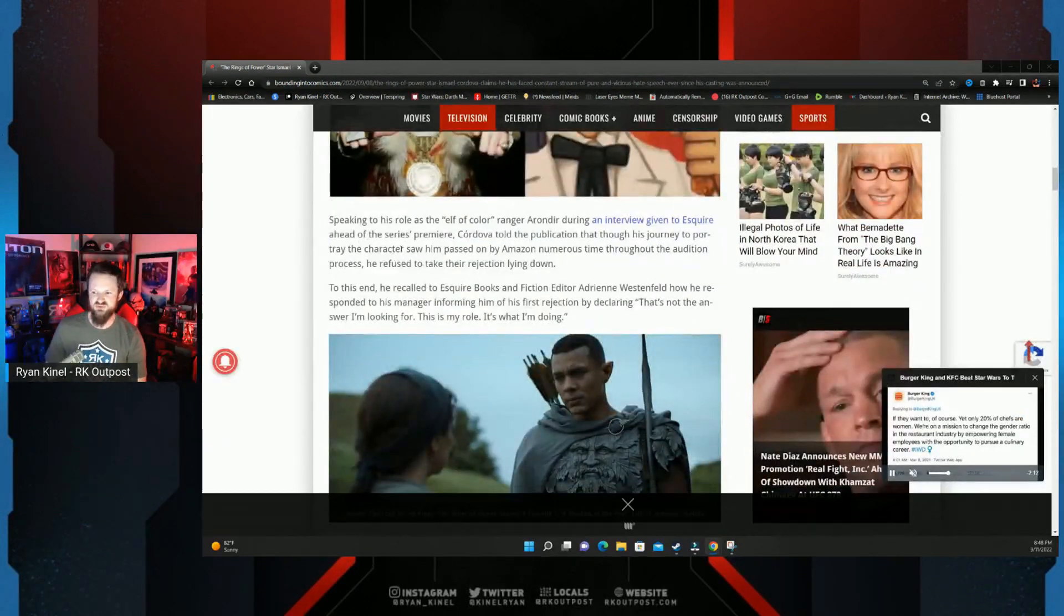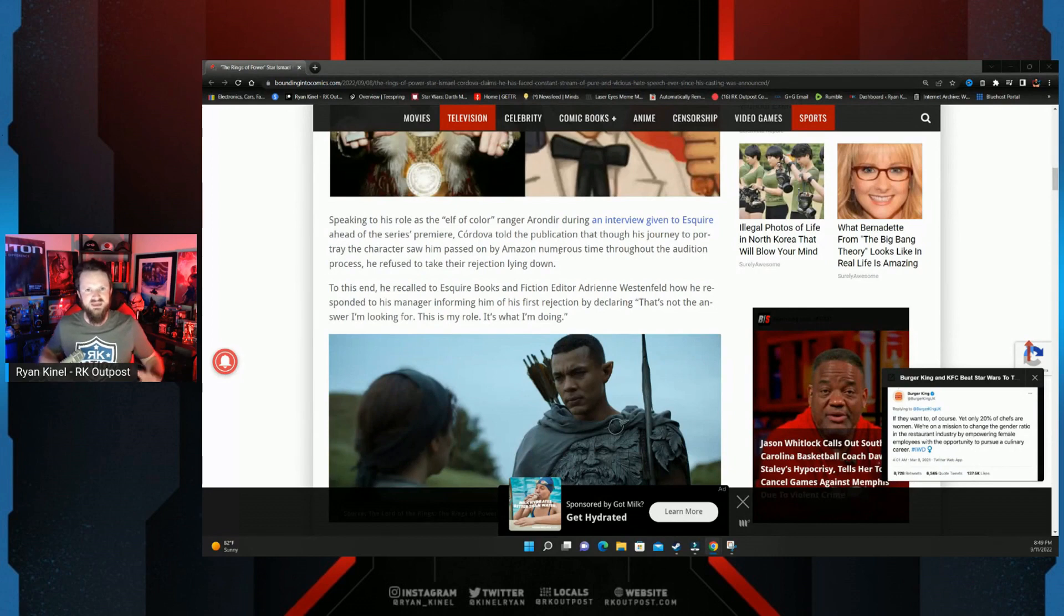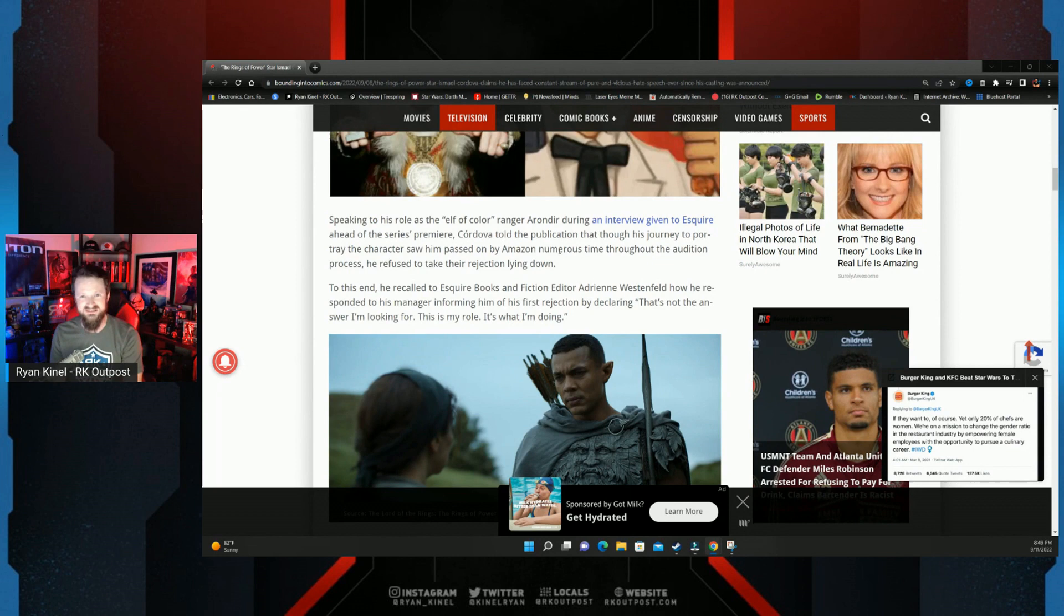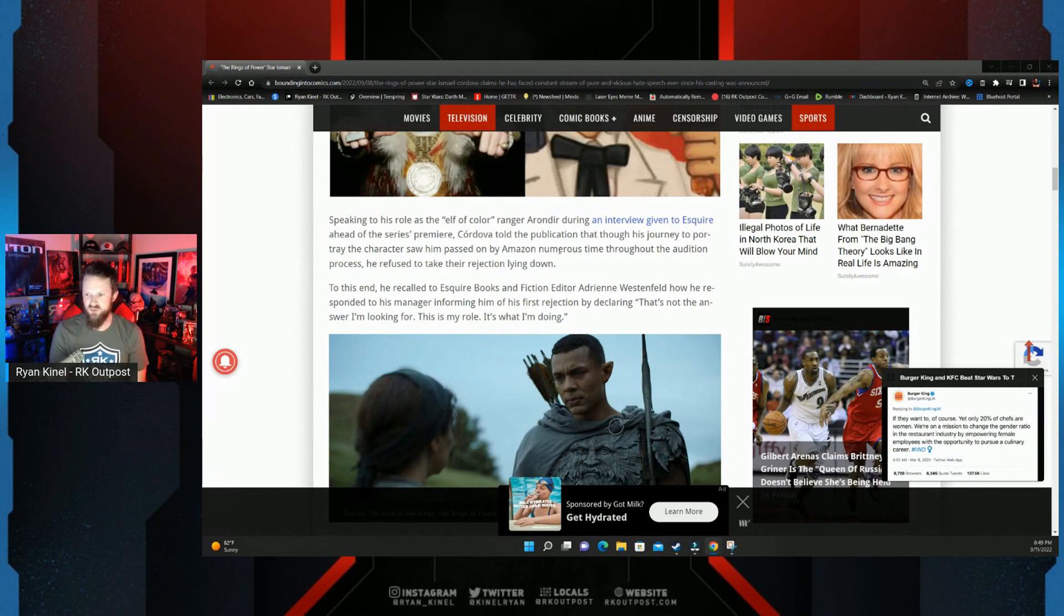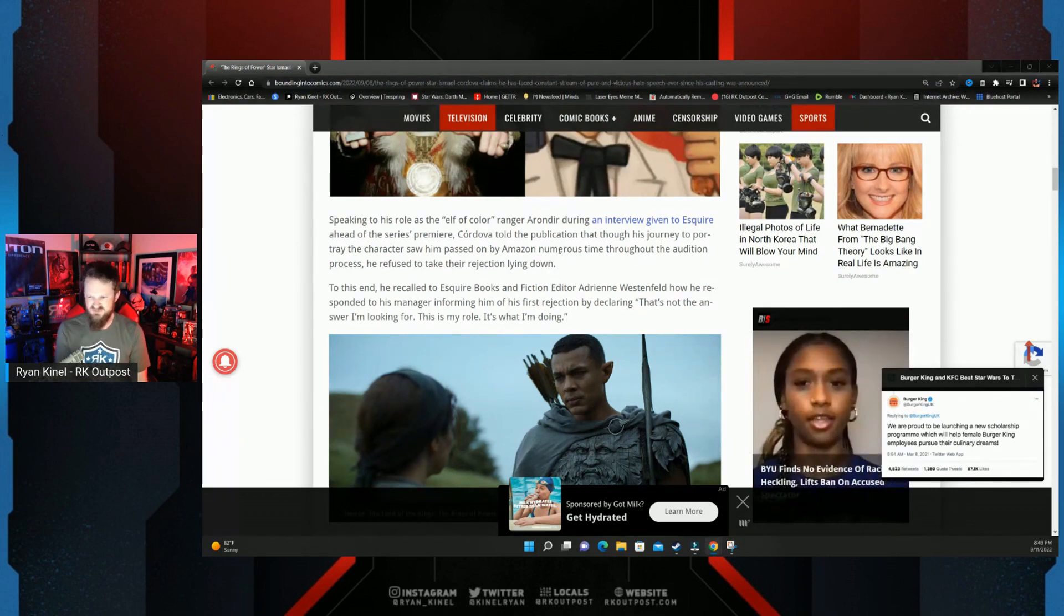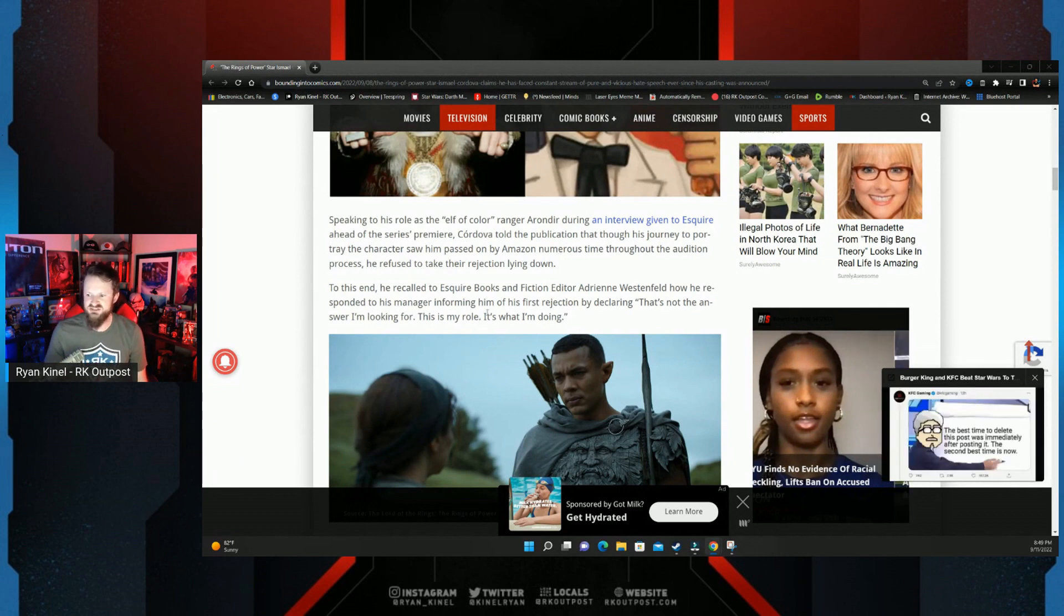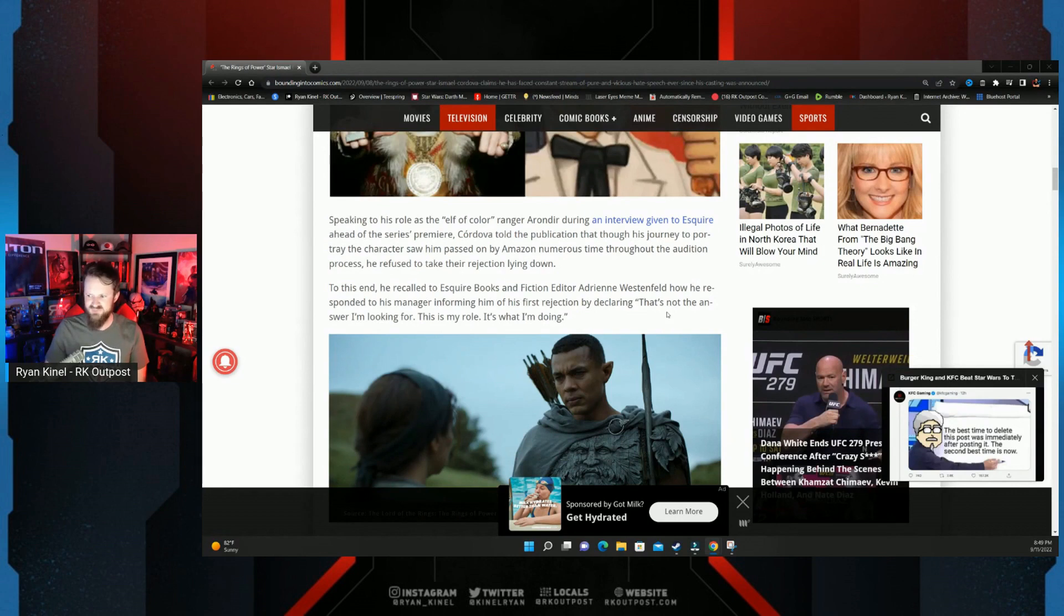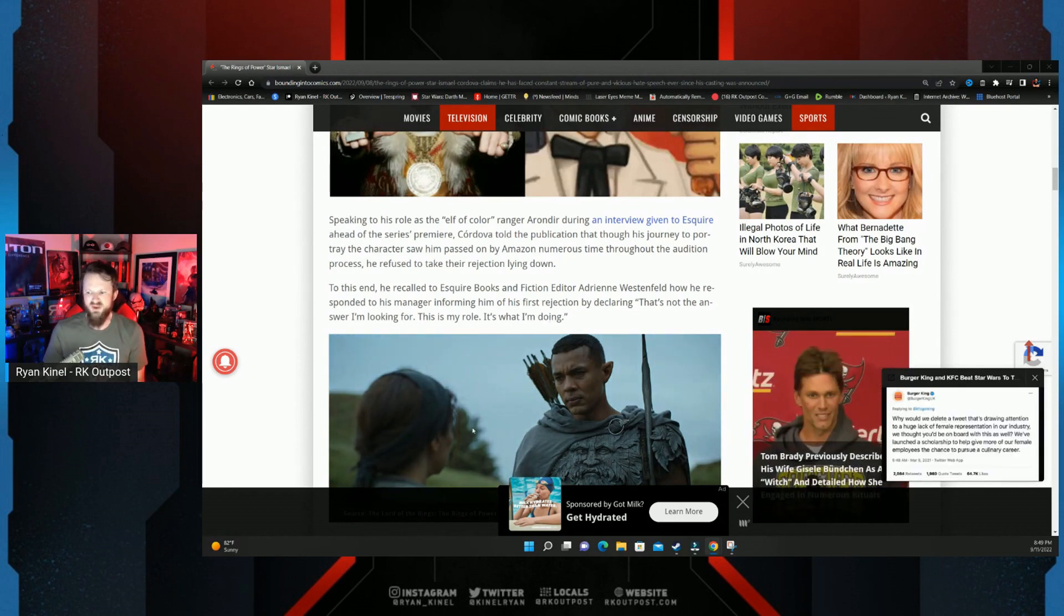Speaking to his role as the elf of color ranger Arondir, he said 'I'm playing the first elf of color in Lord of the Rings'—his words, his cringe words, not anybody else's. During an interview given to Esquire ahead of the series premiere, Cordova told the publication that though his journey to portray the character saw him passed on by Amazon numerous times throughout the audition process, he refused to take the rejection lying down. To this end, he recalled to Esquire how he responded to his manager informing him of his first rejection by declaring 'that's not the answer I'm looking for, this is my role, it's what I'm doing.'